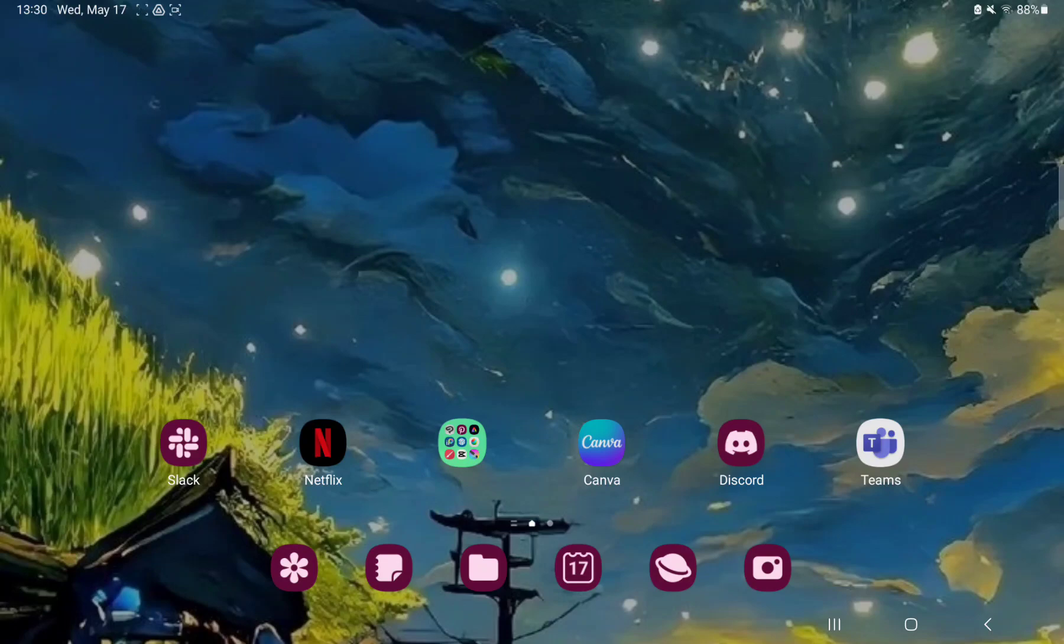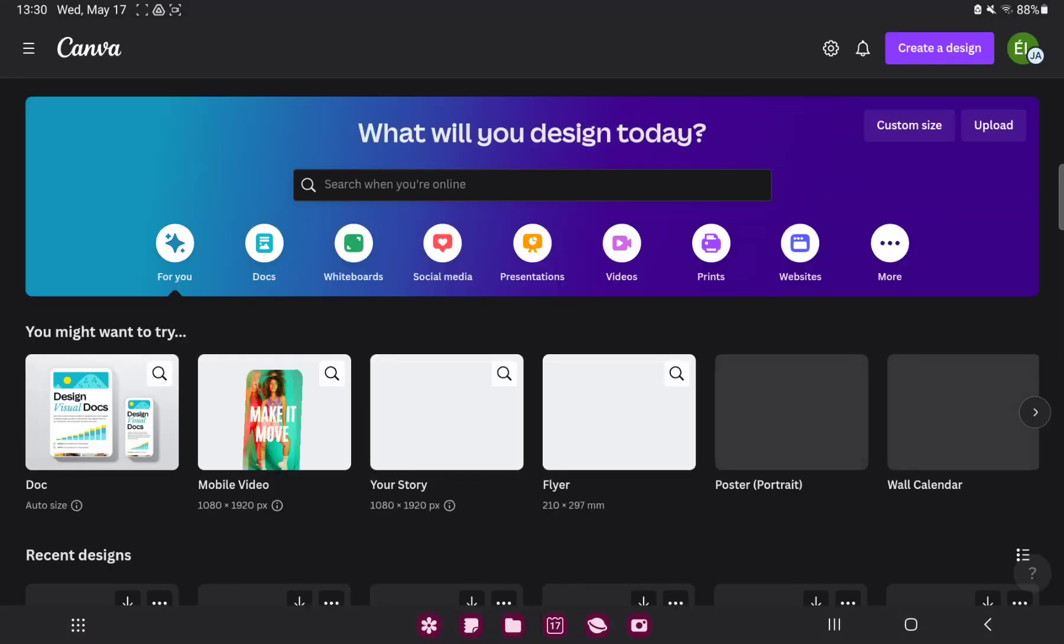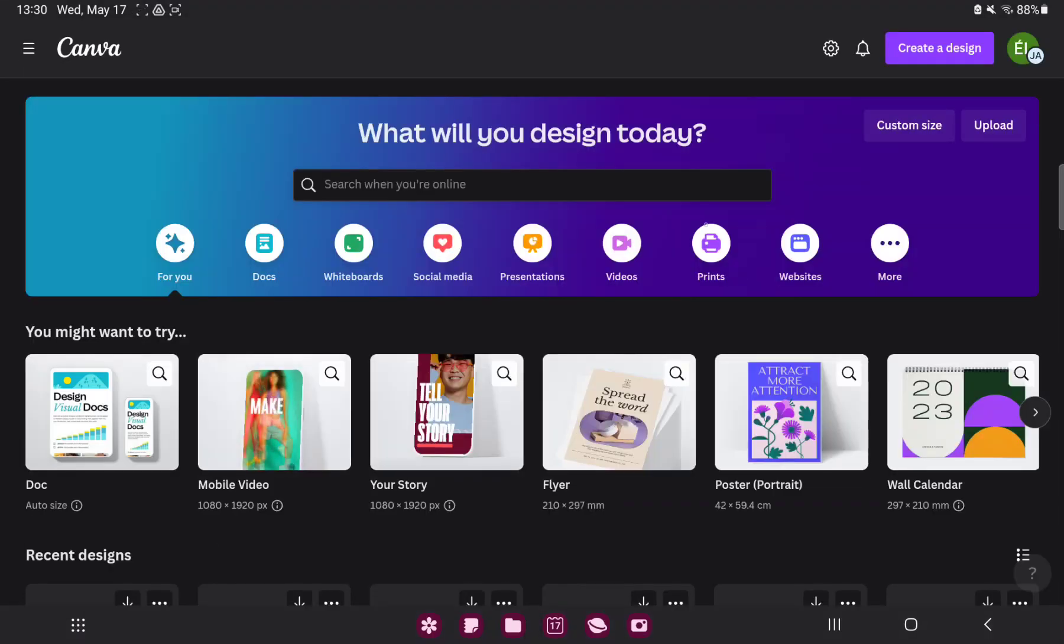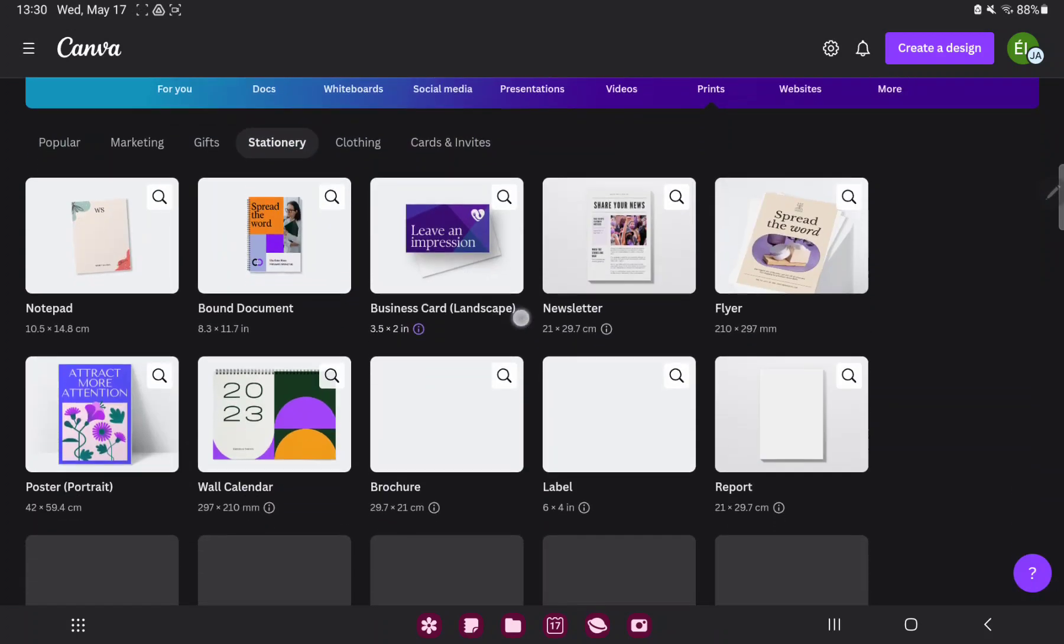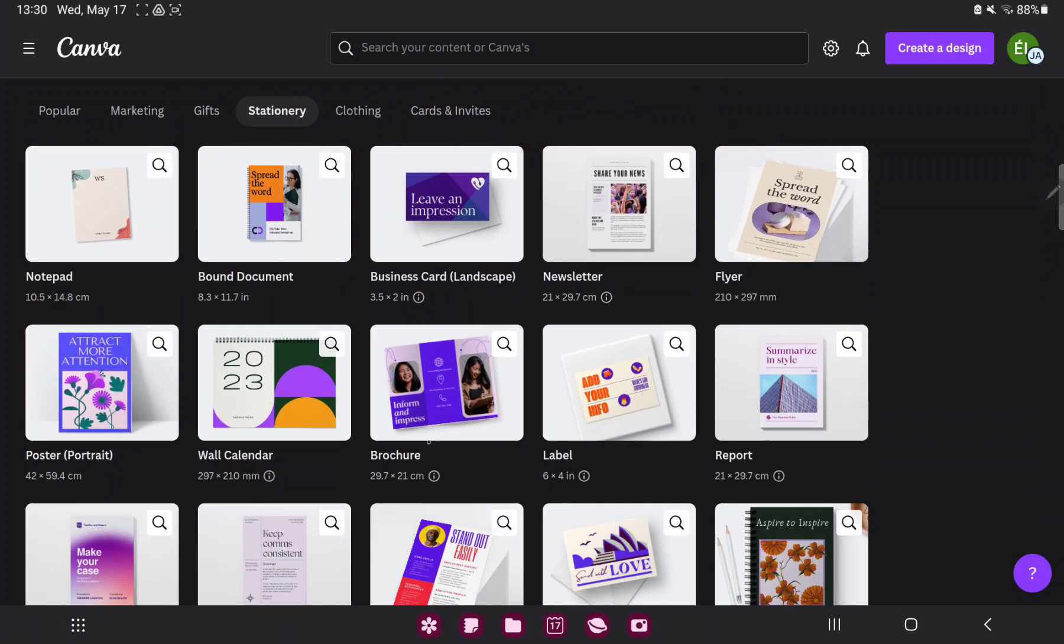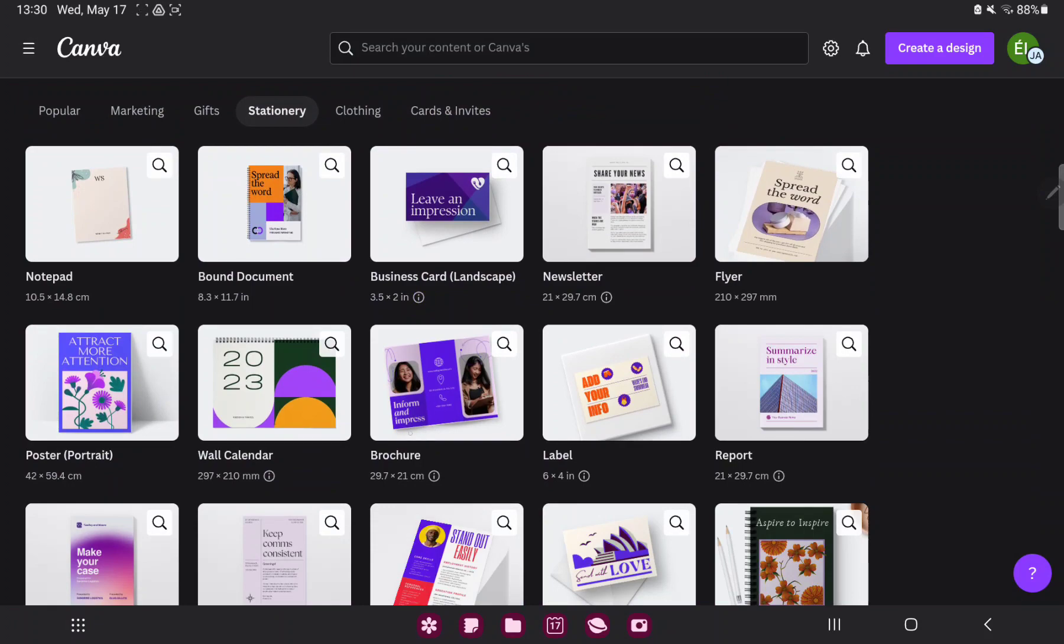First of all, open the application on your device. Go to the print section and in the stationary section you can find the brochure option next to the whole calendar. And click that.